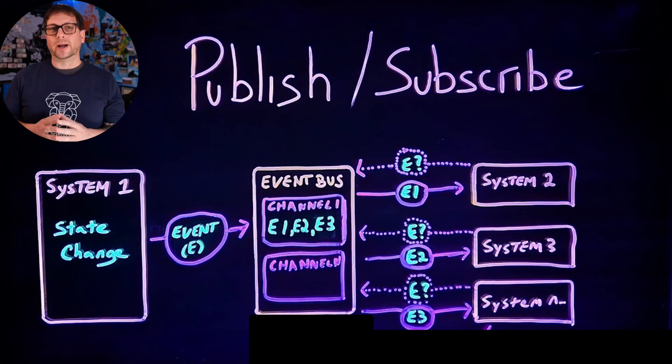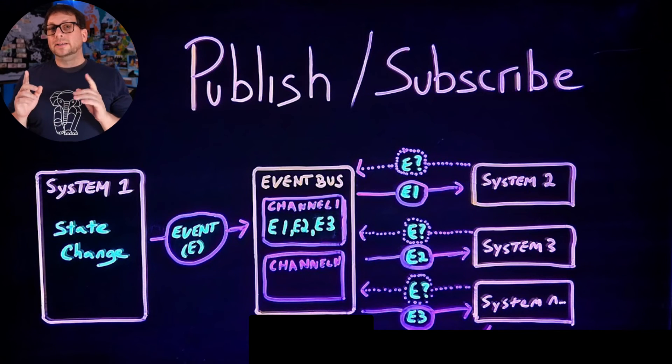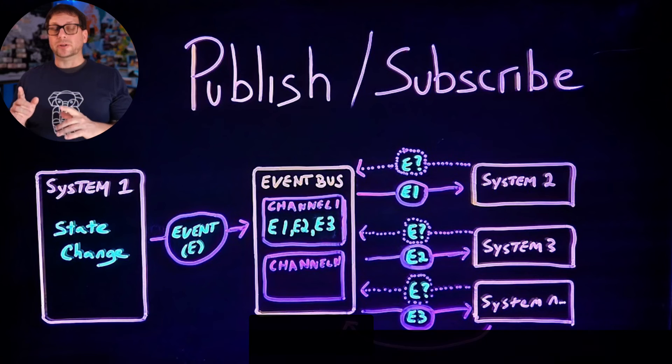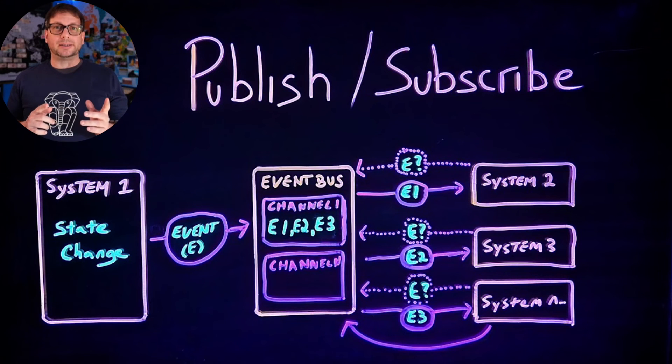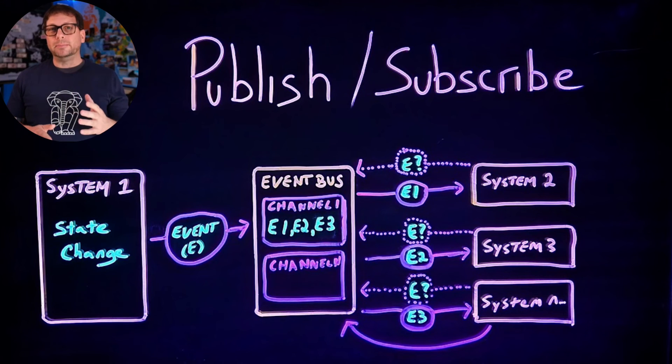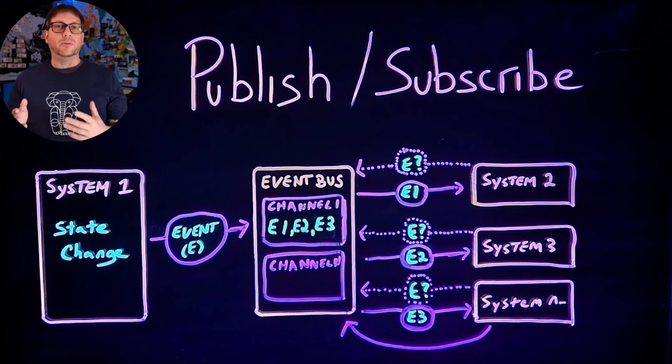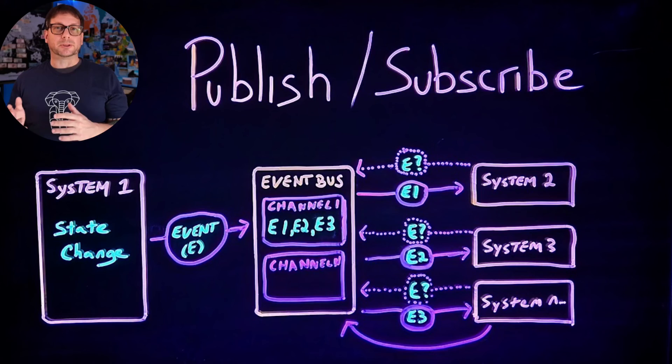And then the last thing I want to point out is that subscribers can actually publish their own events back to the event bus. So the same system can be both a publisher and a subscriber.